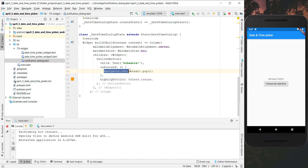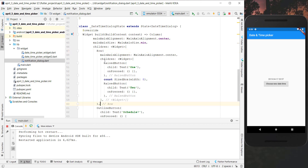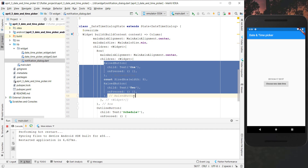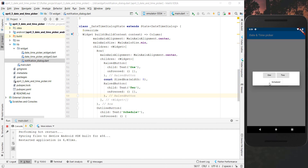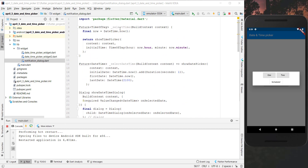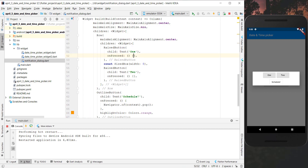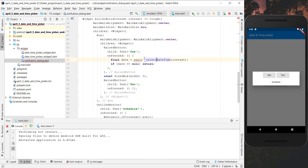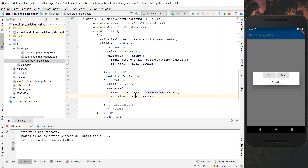We add an OK button that calls Navigator.of(context).pop() to close the dialog. In front of it we add a Row with two buttons - one to select the date by calling selectDate, and one to select the time by calling selectTime. In both cases, if the returned value is null, we return early without doing anything further.